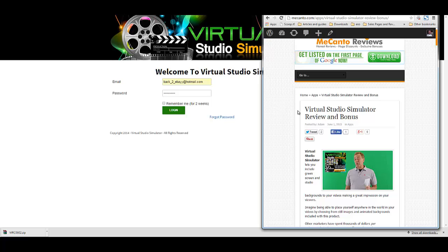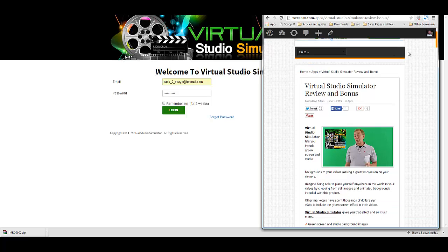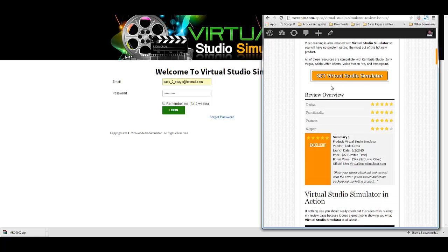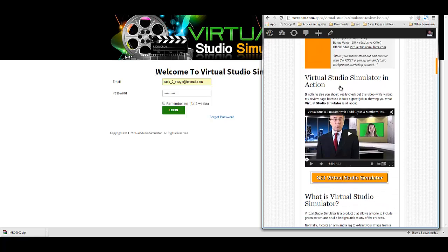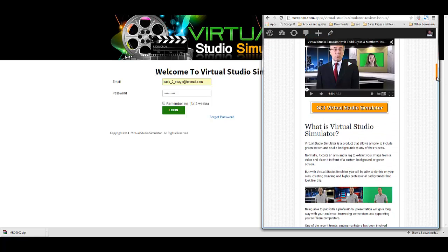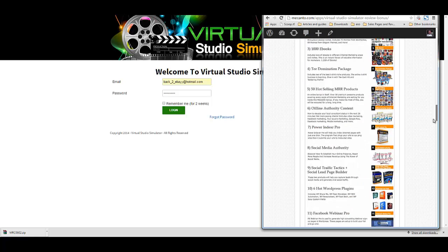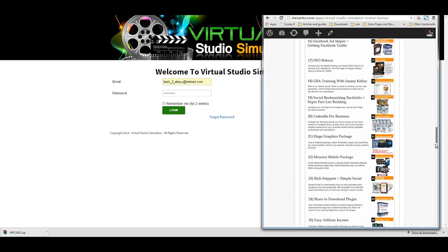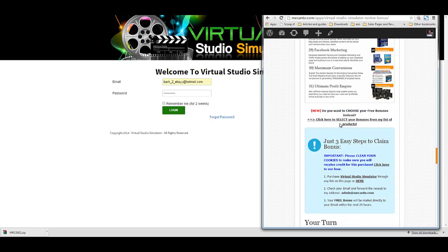There's a link below this video where you will see my review page, and if you purchase through any of the links on my review page you're going to receive some pretty awesome bonuses as shown on the page — or as always you can substitute your own products instead of any or all of the bonuses shown above by going through this link.